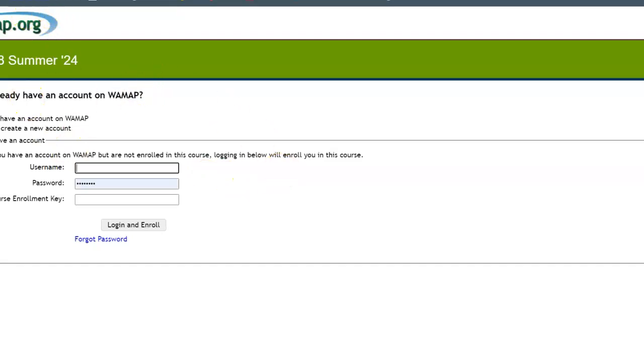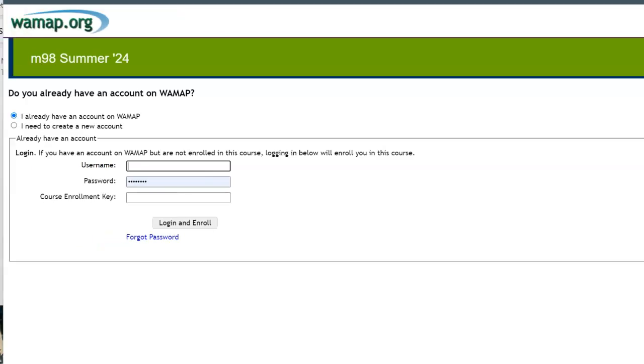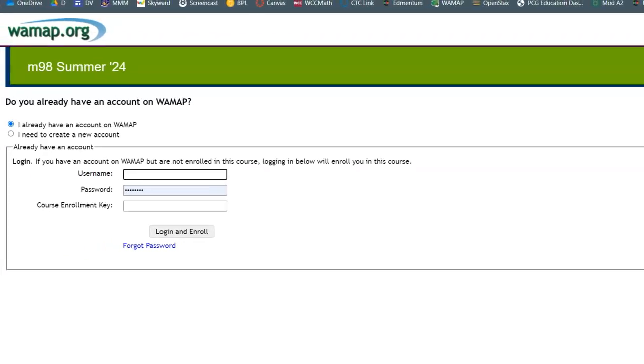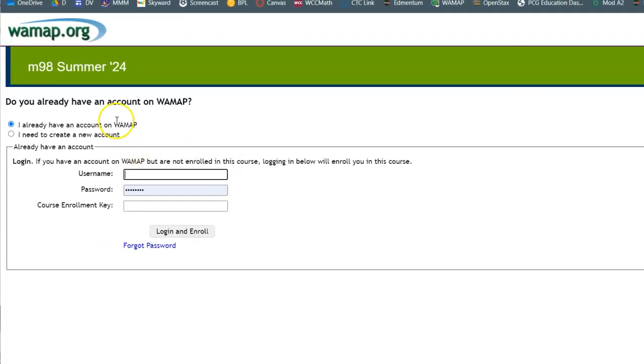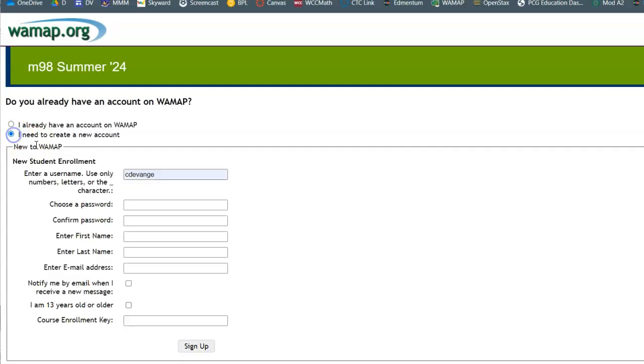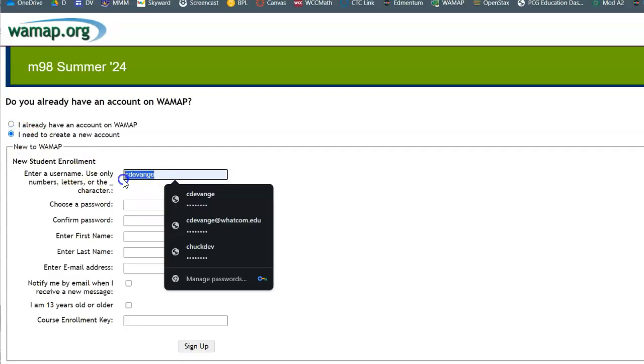So if you click on that link, if you don't have a WAMAP account already, it'll take you here. Let me move this over a little bit. And if you already have an account on WAMAP, you can log in. If you don't, I need to create an account.